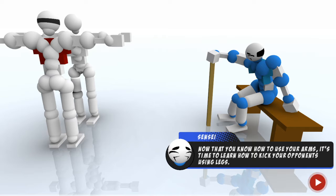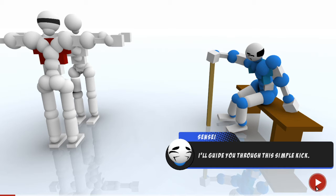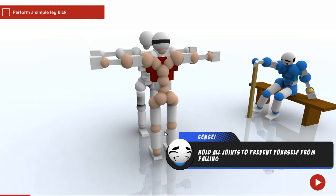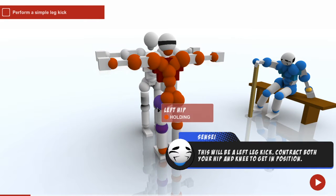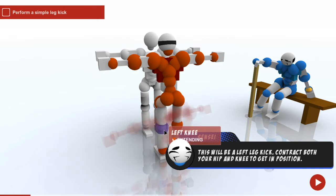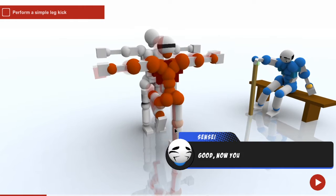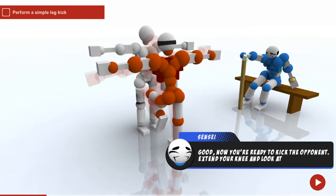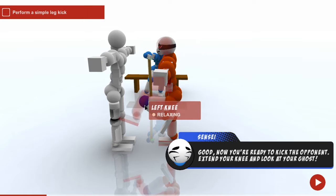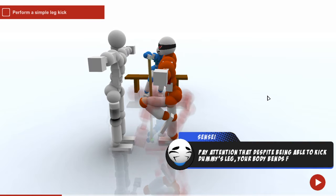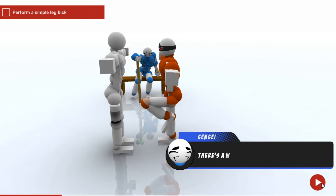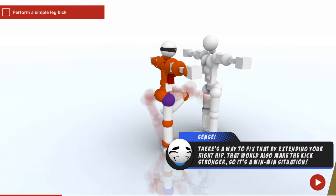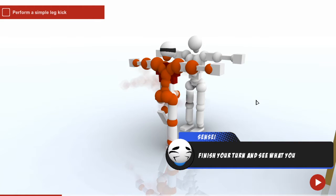Hello, I'm Harris and welcome back to Toribash. Hold all your joints to prevent yourself from falling down. Let's do your left leg kick, contract both your right hip, extending your right hip.